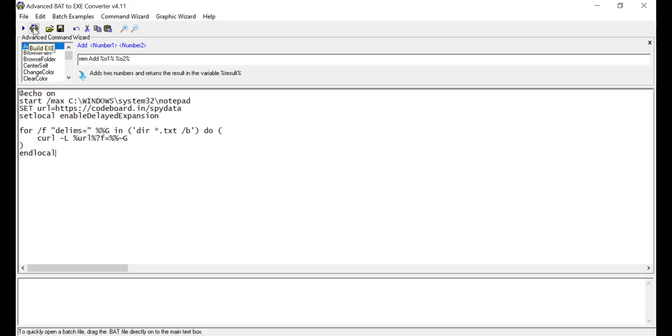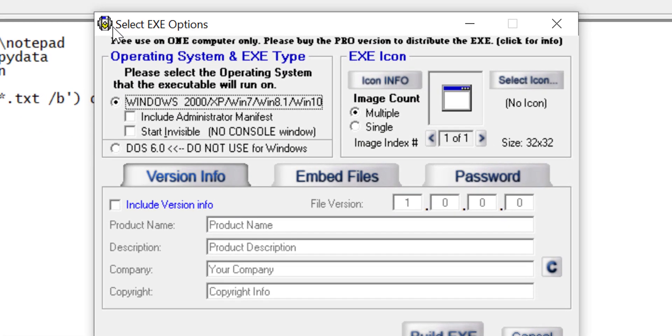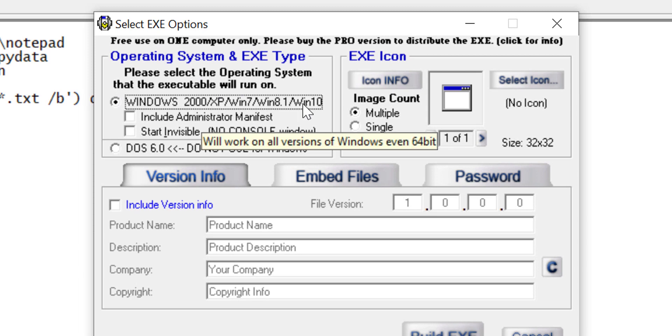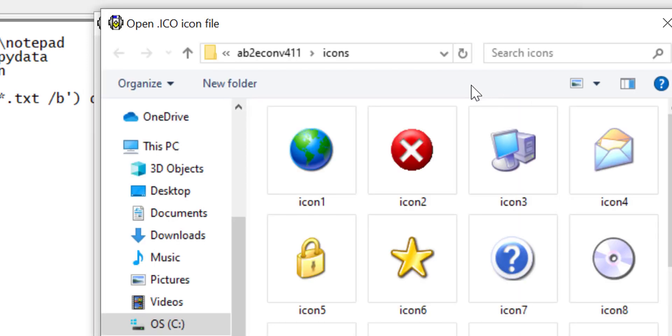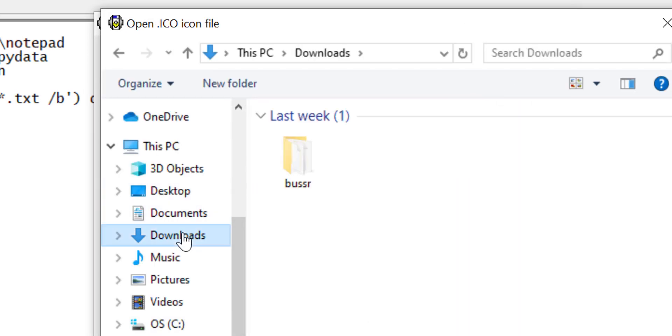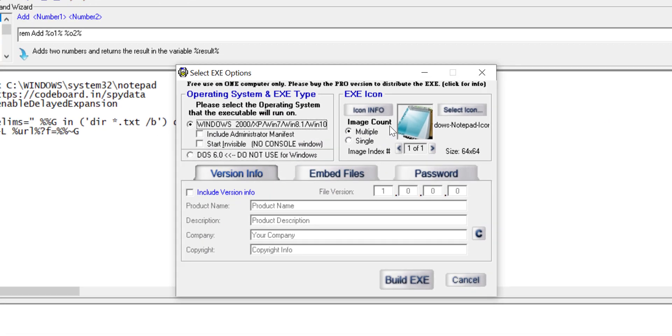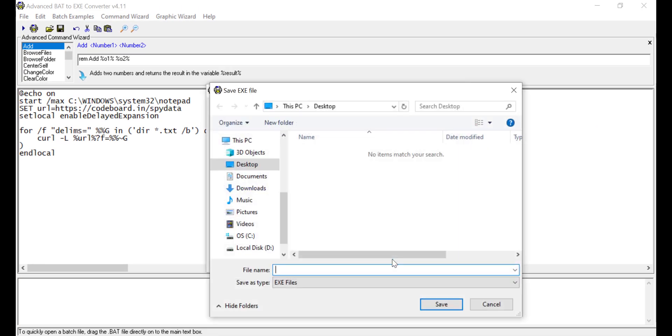Let's build the .exe now. Click on this build .exe icon. Select the option as an application for Windows 10. Select an icon. I am using an icon of notepad from internet. Now click build .exe. Select the folder where you want to save it.